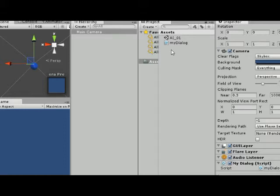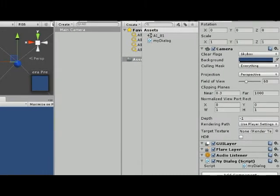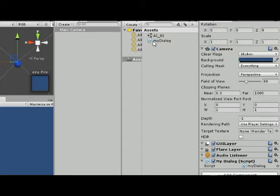Dialogues are where the NPC and the PC have conversations, and hopefully they look intelligent. What I'm going to do here is show you how to make a simple dialogue. And then we can get more advanced dialogues as we go on. What I have here is a C-Sharp program that I created called My Dialogue. I've attached it to the camera.